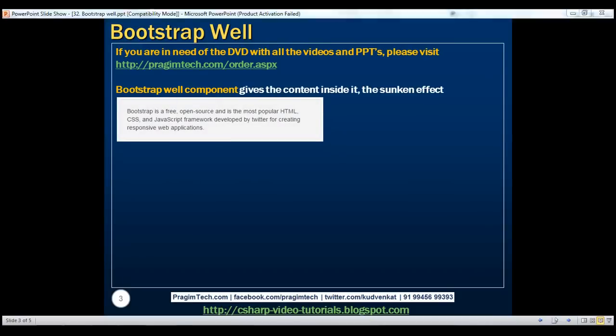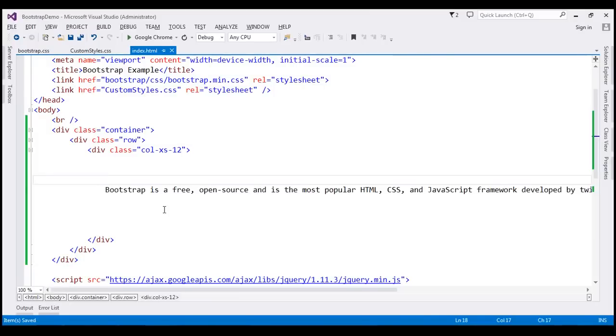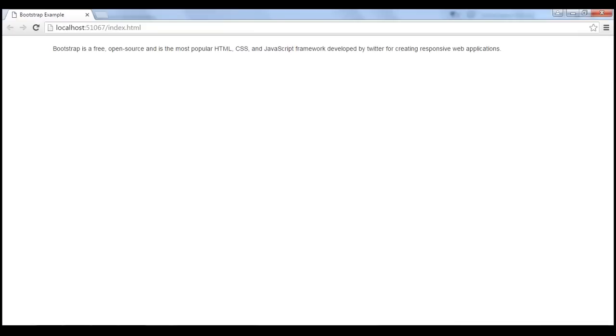At the moment what we have here is a line of text. If we view this page in the browser, this is how that content is rendered by default.